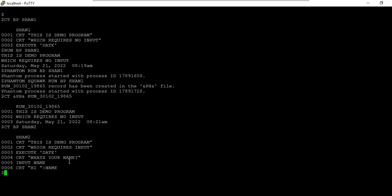In that case, you can use the DATA statement. What you need to do is write a paragraph. Through the paragraph you can always pass the data. So I'm writing a VOC entry — let's call it para1 or para2.